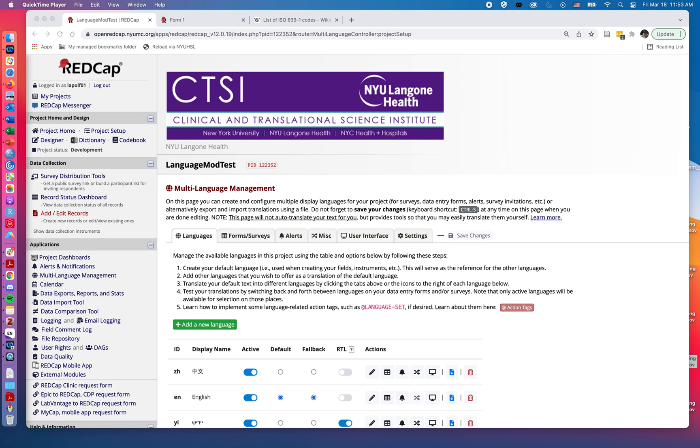Welcome back. I'm Fred LaPolla with the NYU Health Sciences Library. I'm going to talk about how to export and import pre-setup languages from one REDCap project to another.